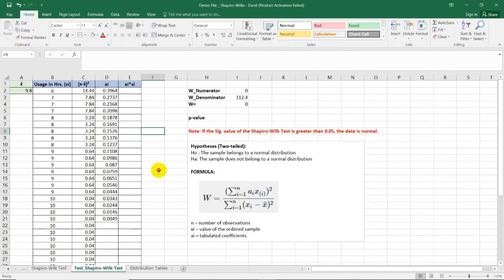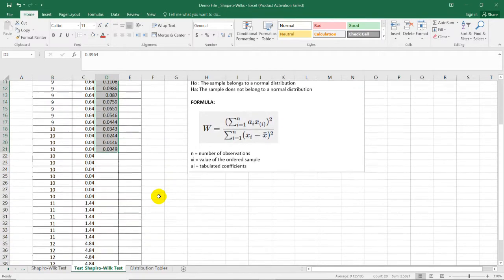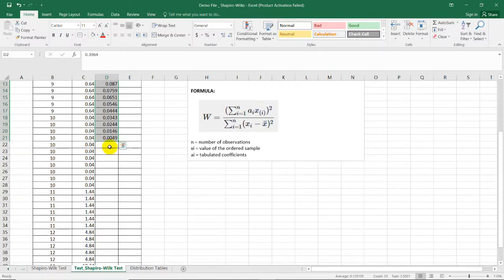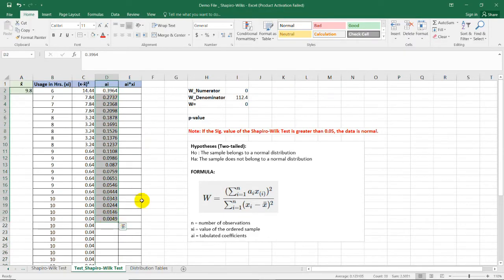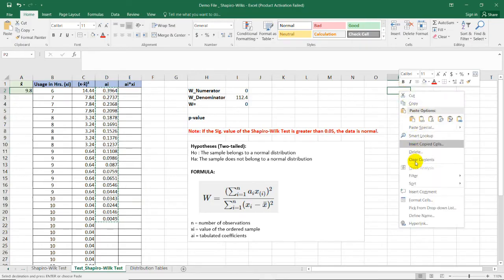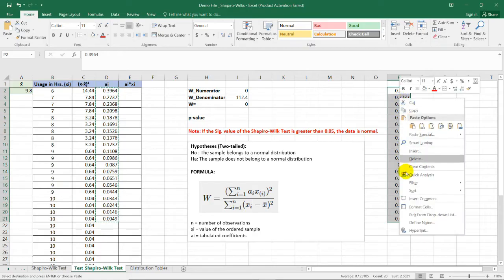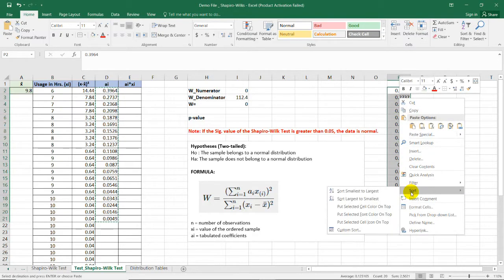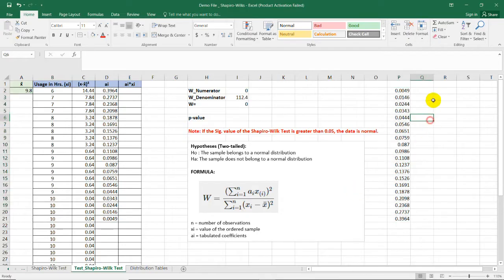As you can see here, I just copy-pasted the values from the column in the table. And, to fill out the remaining cells in this column, we need to copy-paste this here. Let's just put it here. Then, arrange them in ascending order. That is smallest to largest.